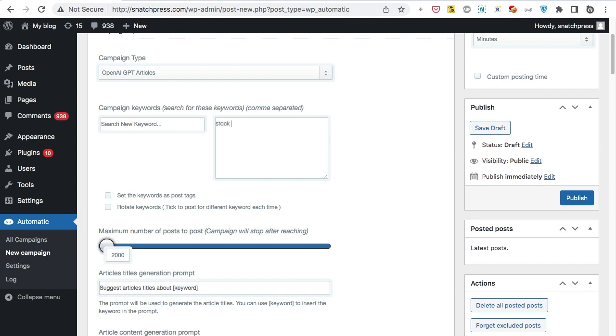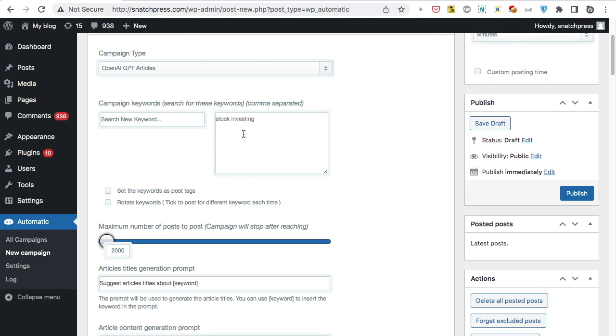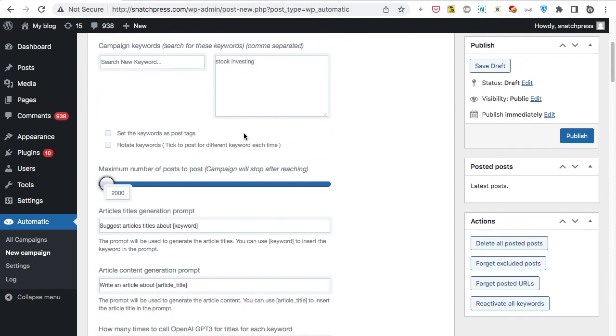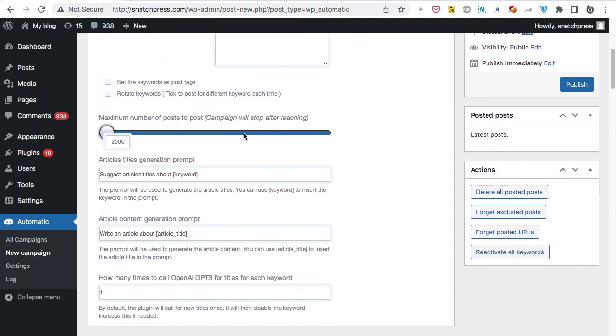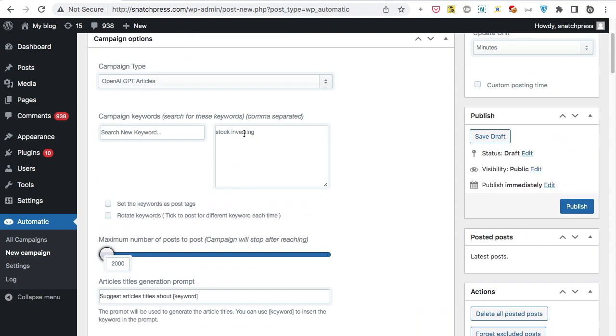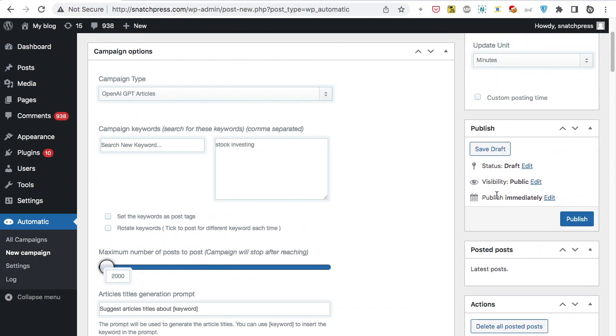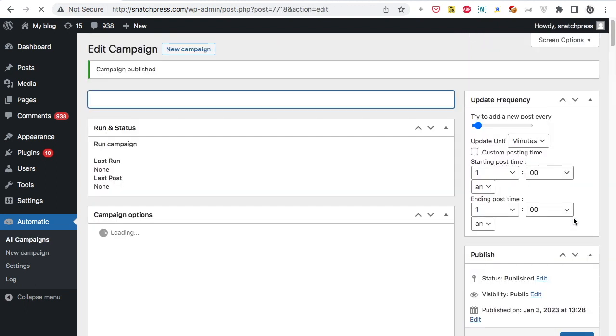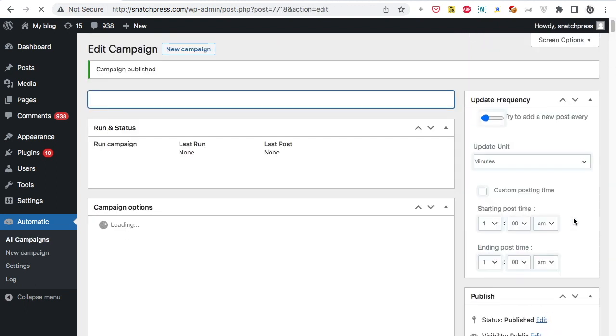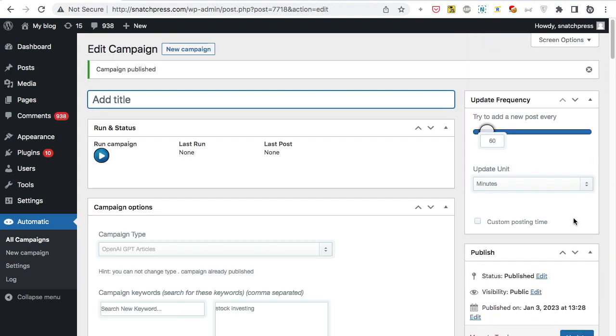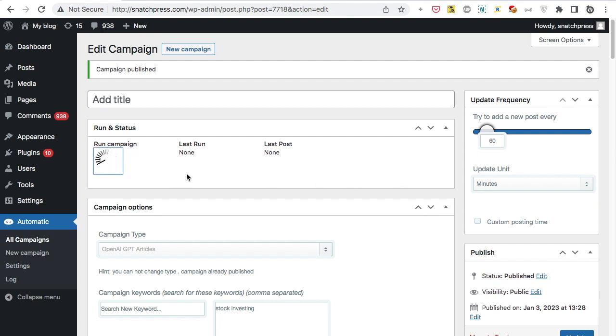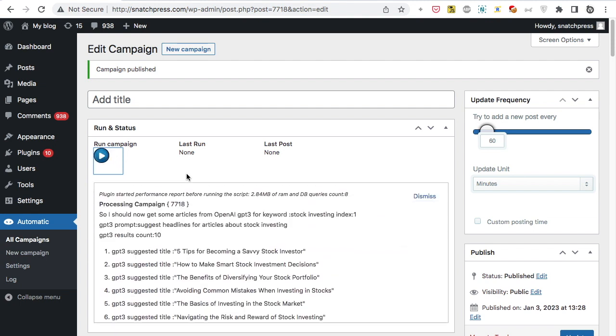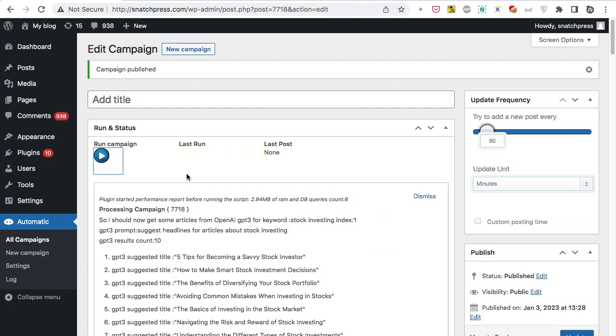Write your desired keywords. Click Publish. Now the campaign is published and ready for processing. Click Run Now. New post added successfully.